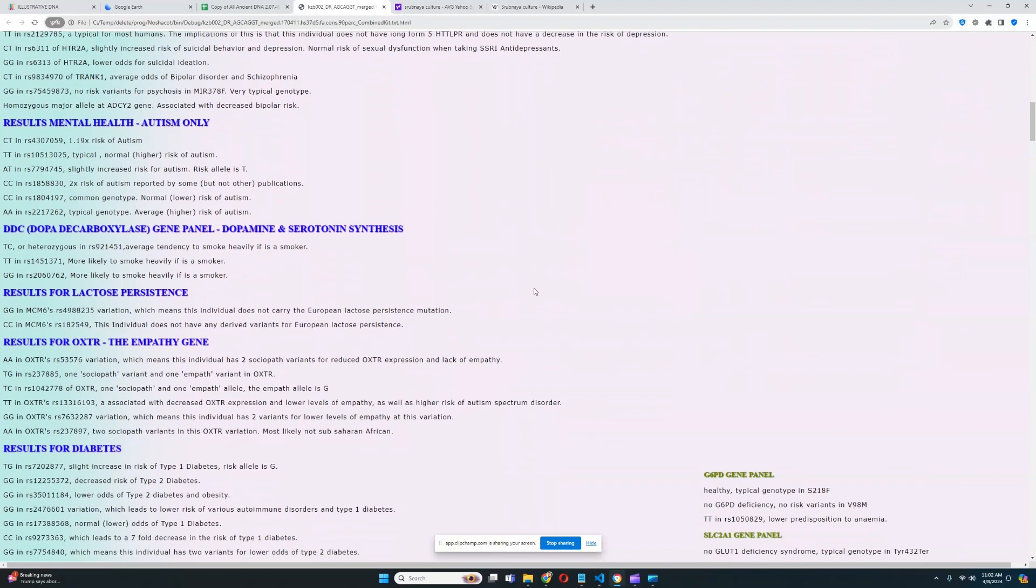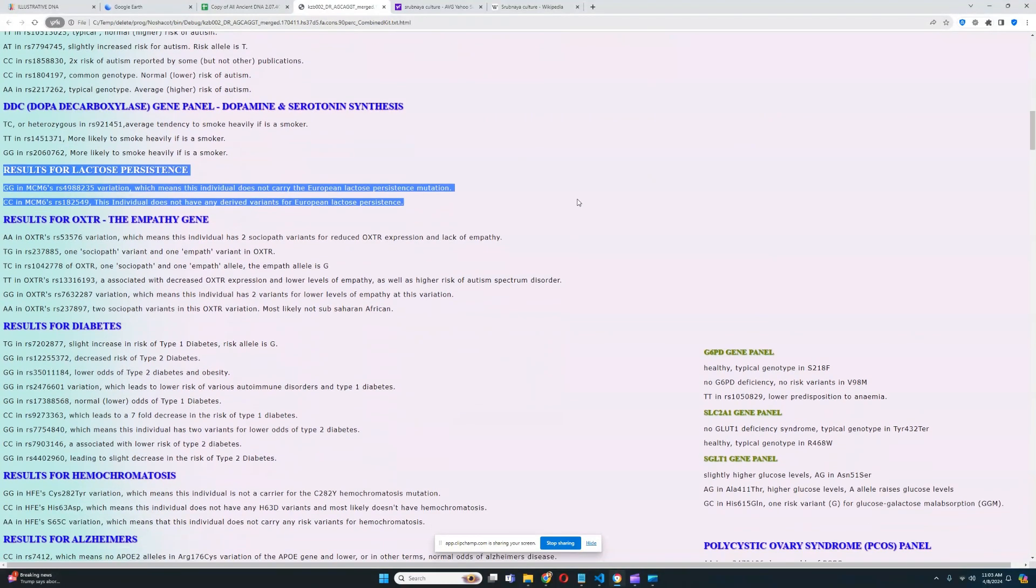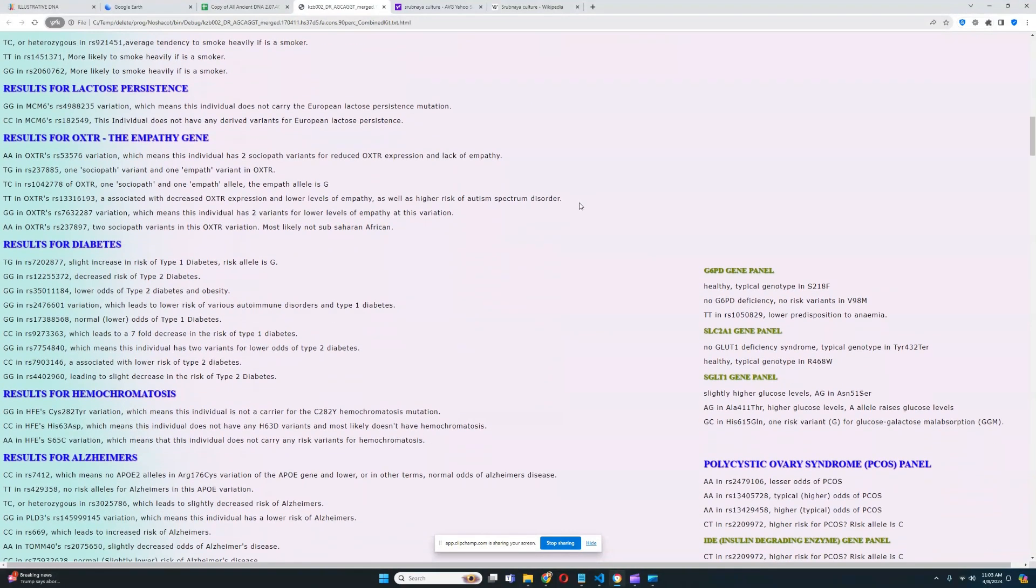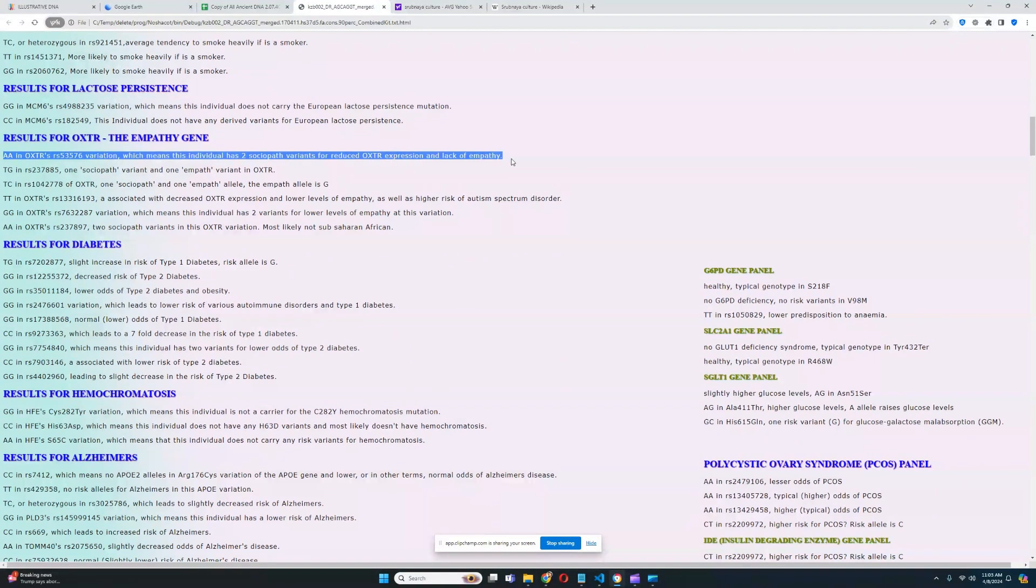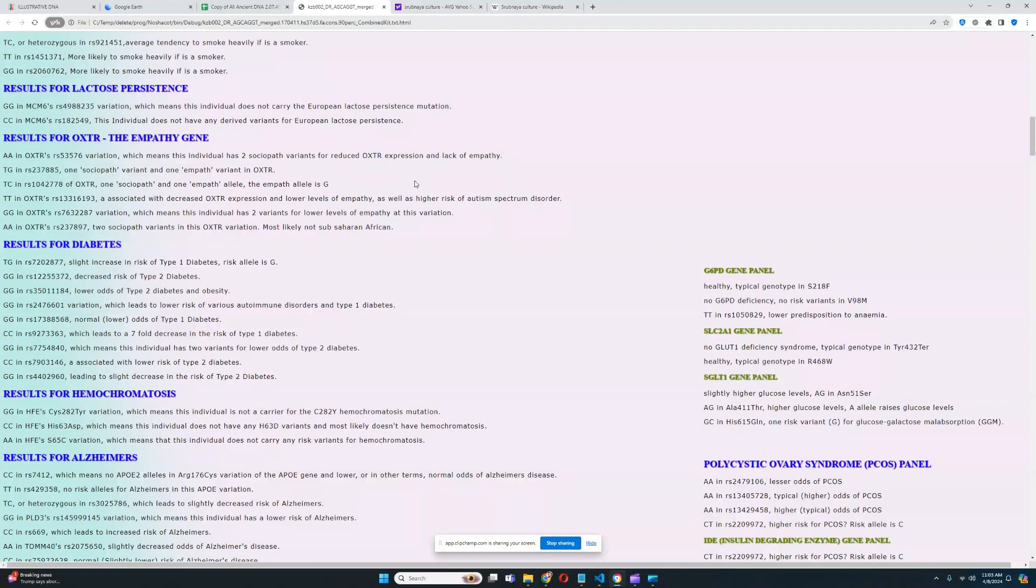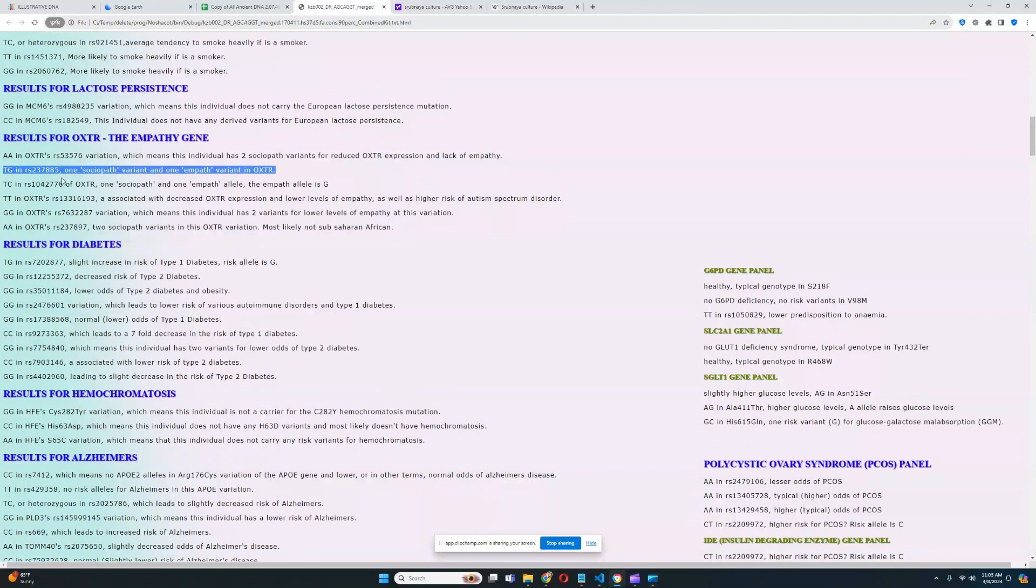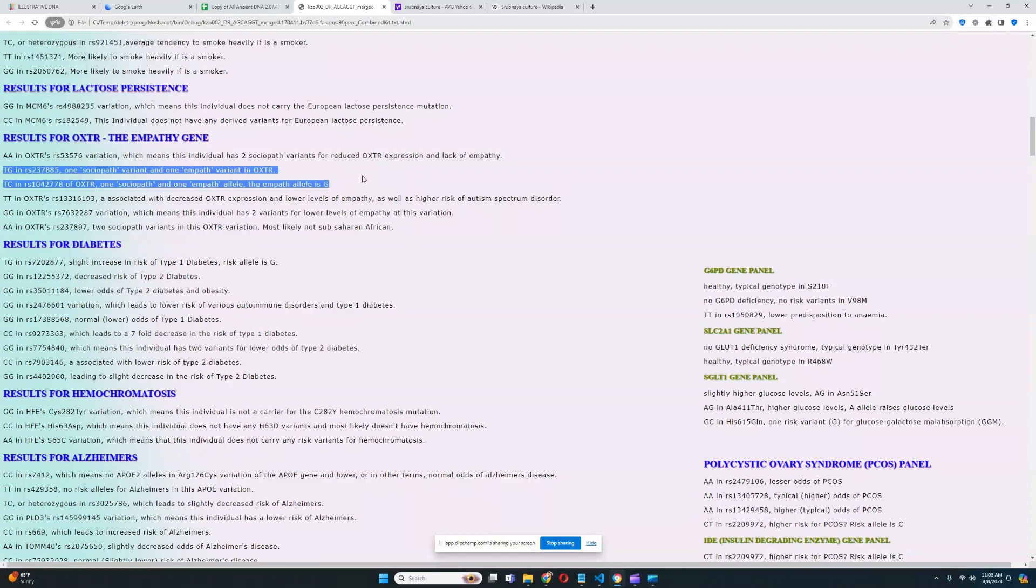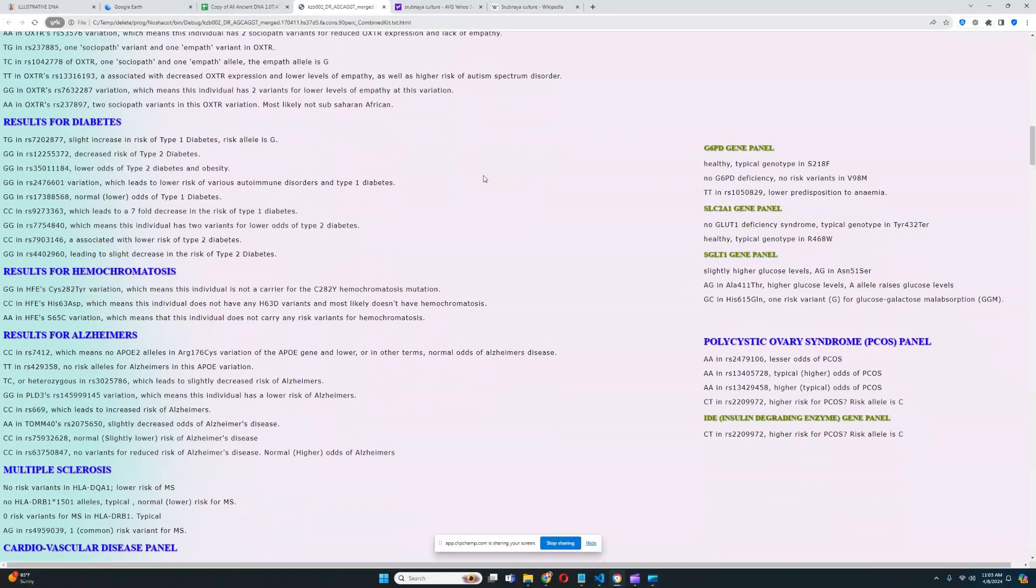We're going to skip autism. If you care, you can pause and look at that yourself. He does not carry the European lactose persistence mutation or OXTR, the empathy gene. It looks like he's got some genotypes for decreased levels of empathy, but he also has some genotypes for increased levels of empathy. Actually, all of his genotypes are for decreased empathy and he only has two variations where he's got heterozygous genotypes. So he's more of a sociopath actually. That's kind of interesting.